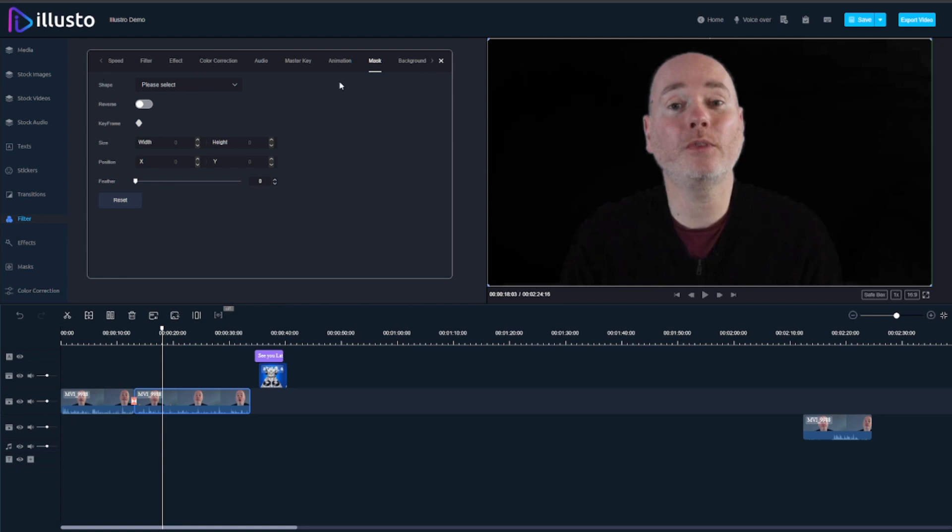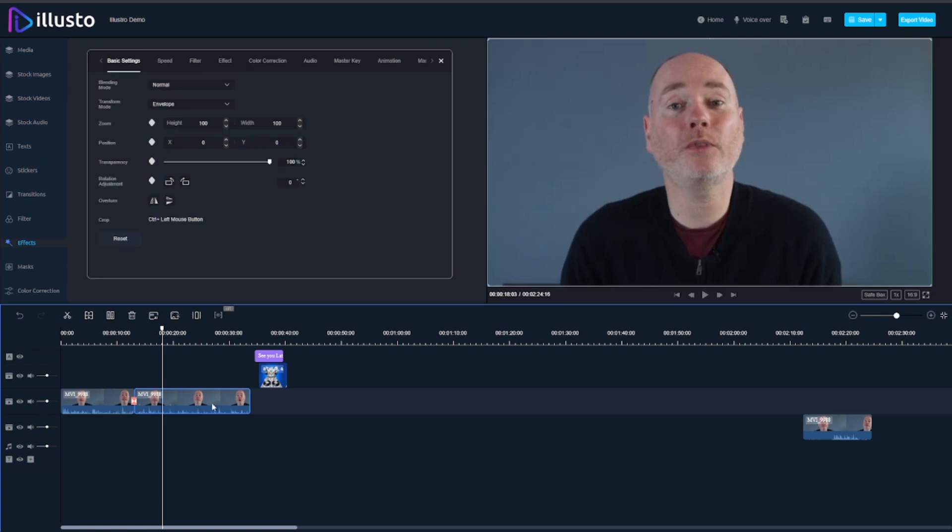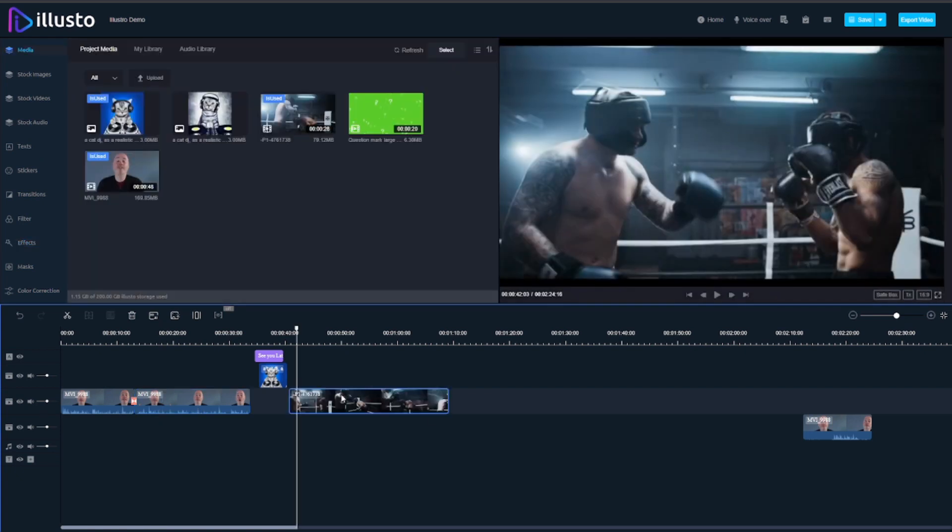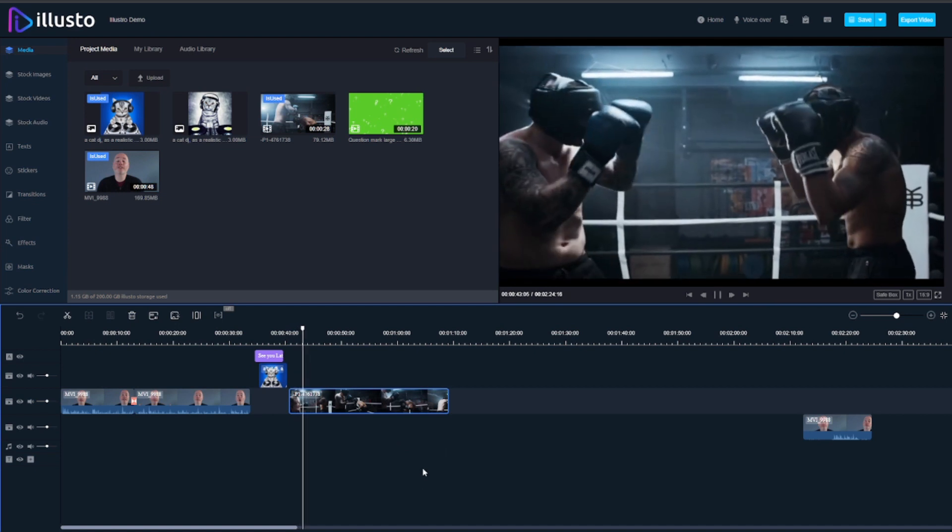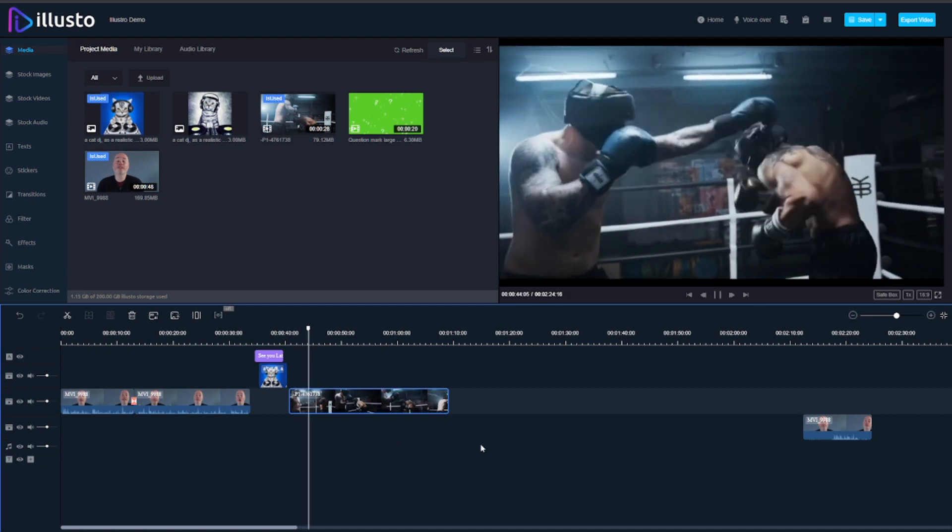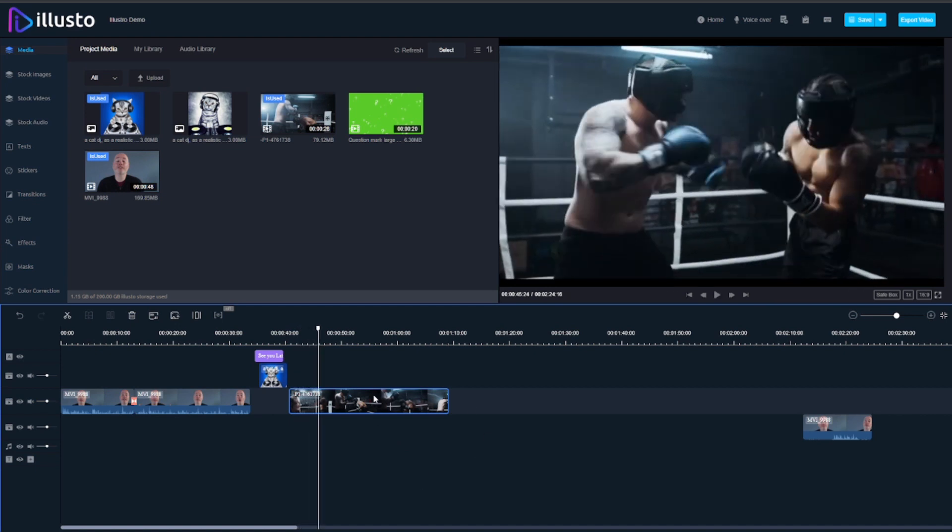All of these things here, things like the transitions, filters, effects, masks, these apply to everything on the timeline whereas when you do it within here they apply to just that clip.